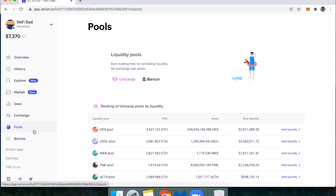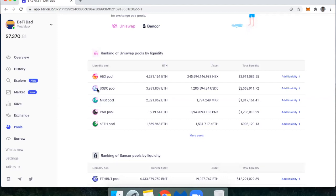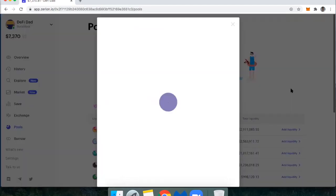Then we have liquidity pools. This is where I can become a liquidity provider in Uniswap or Bancor. And they've ranked these according to total liquidity. So you can see which of these pools is the largest in terms of total value. If I want to become a liquidity provider in the USDC ETH pool, I can click add liquidity.